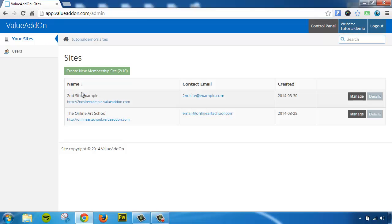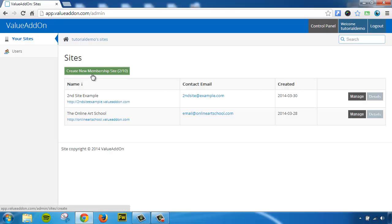And once you're logged in, you are now logged in to the Admin Panel where this allows you to administer everything within your ValueAddOn account. You can manage all of your membership sites in one location, you can create new membership sites, and you can edit the existing ones you have.